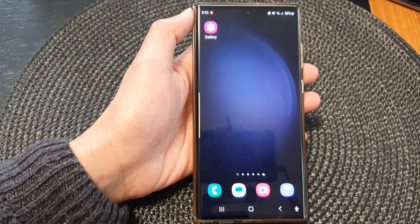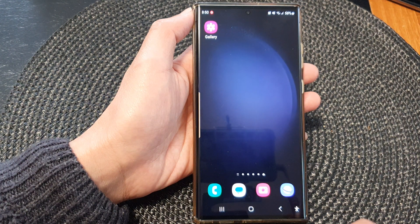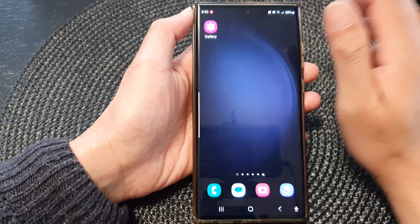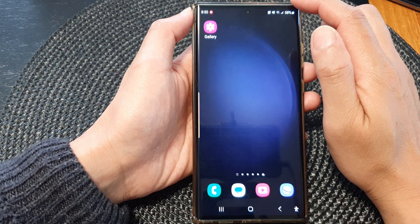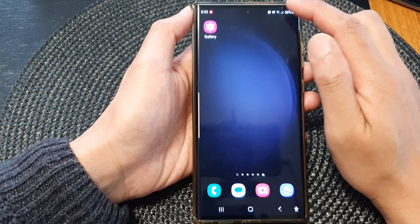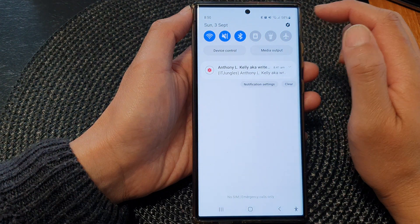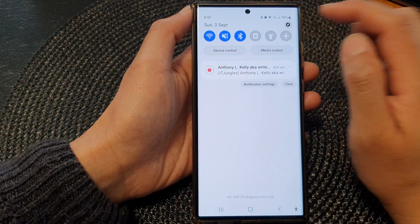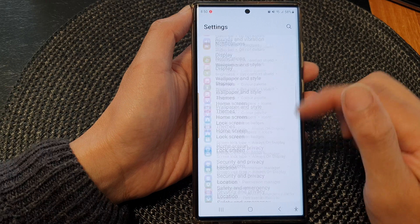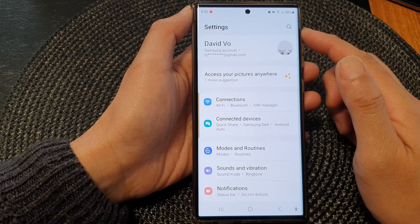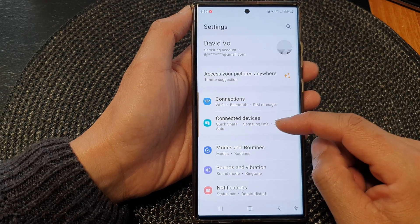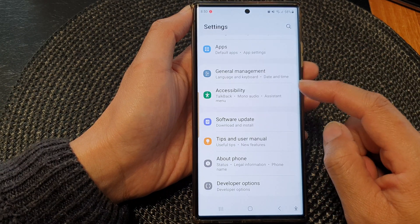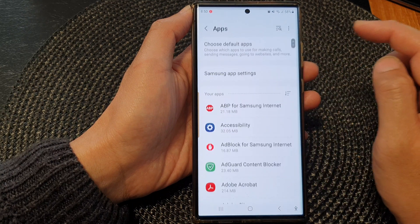First, tap on the home button to go back to the home screen. From the home screen, swipe down at the top, then tap on the settings icon. In the settings page, scroll down and tap on Apps.